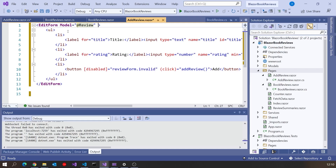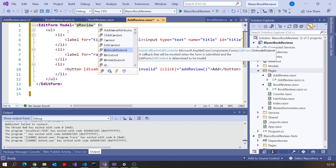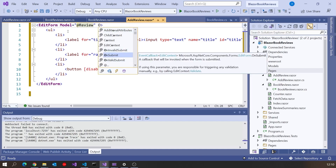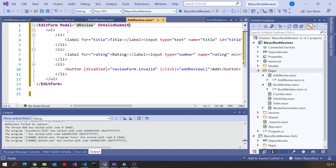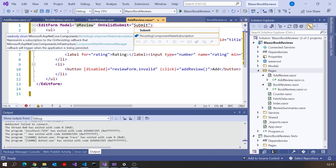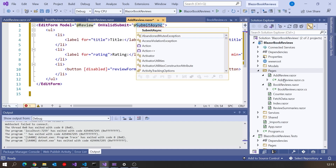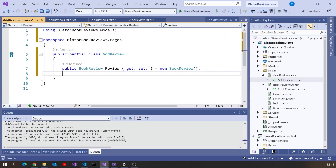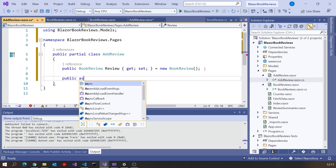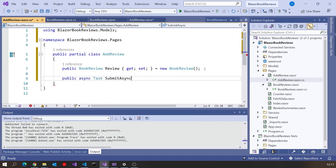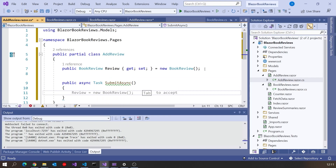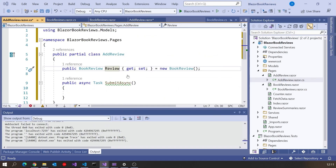The other thing we put on the EditForm is OnValidSubmit. There are three options: one that fires if the form is submitted and it's invalid, one that fires regardless, or the one we want — OnValidSubmit. I'll have a method called SubmitAsync and put that into the code-behind as a public async Task called SubmitAsync that will do the work. We'll fill in the details when we get there — that's just enough to get the form working.